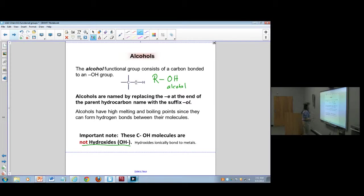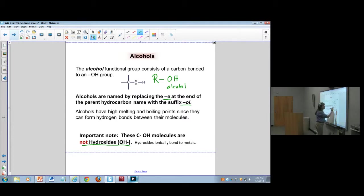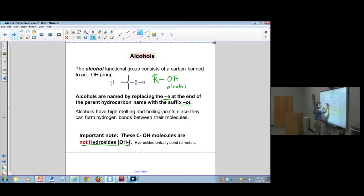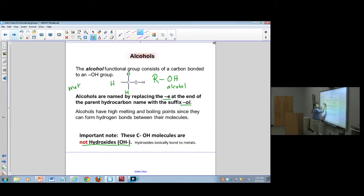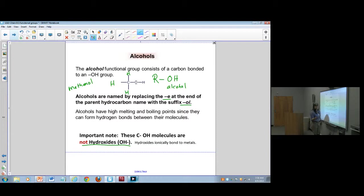When you name alcohols, you change the name from the -e in the parent hydrocarbon to -ol. For example, if this is just a one-carbon alcohol, you'd have methanol — meth-an-ol. That indicates it's a hydrocarbon with one OH group indicating an alcohol. Methanol, by the way, is very, very dangerous to you personally.